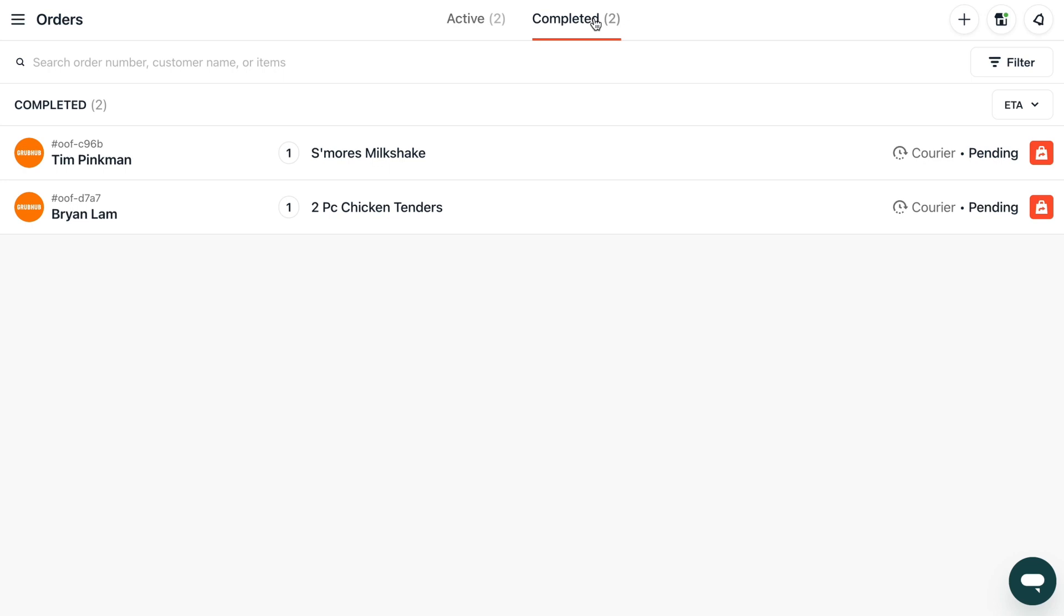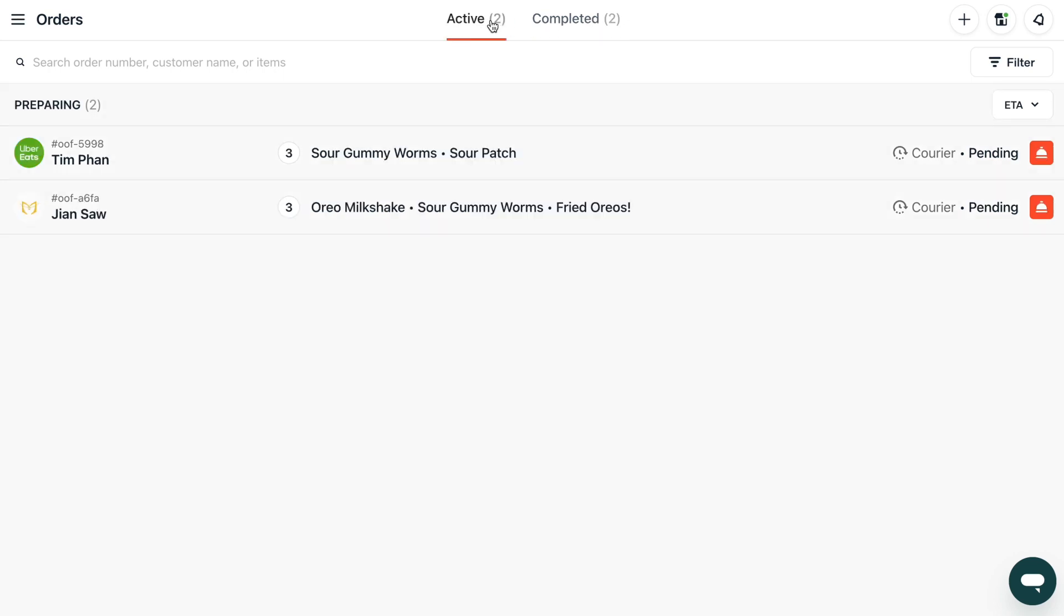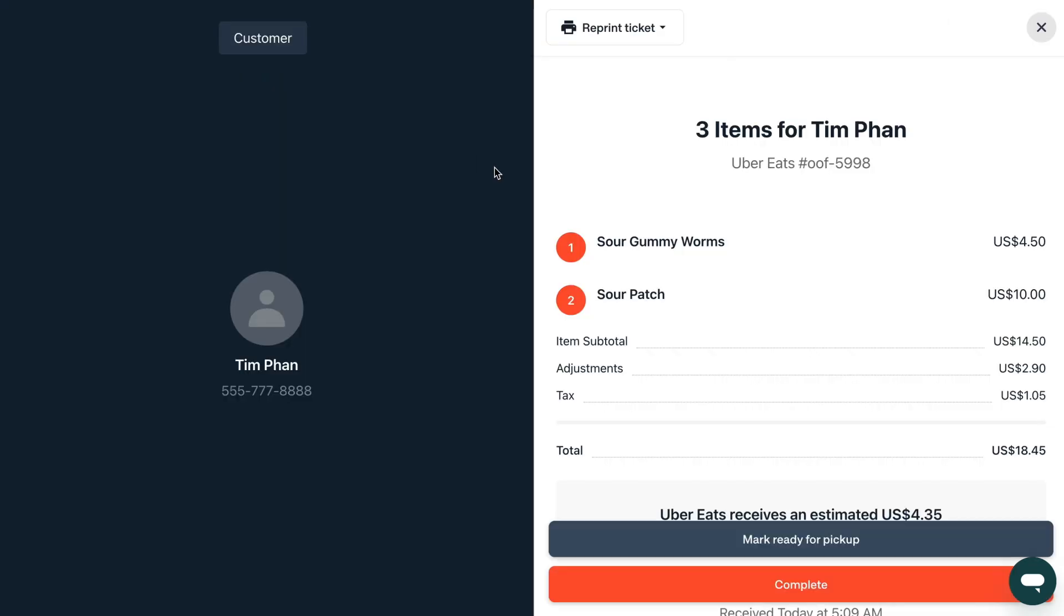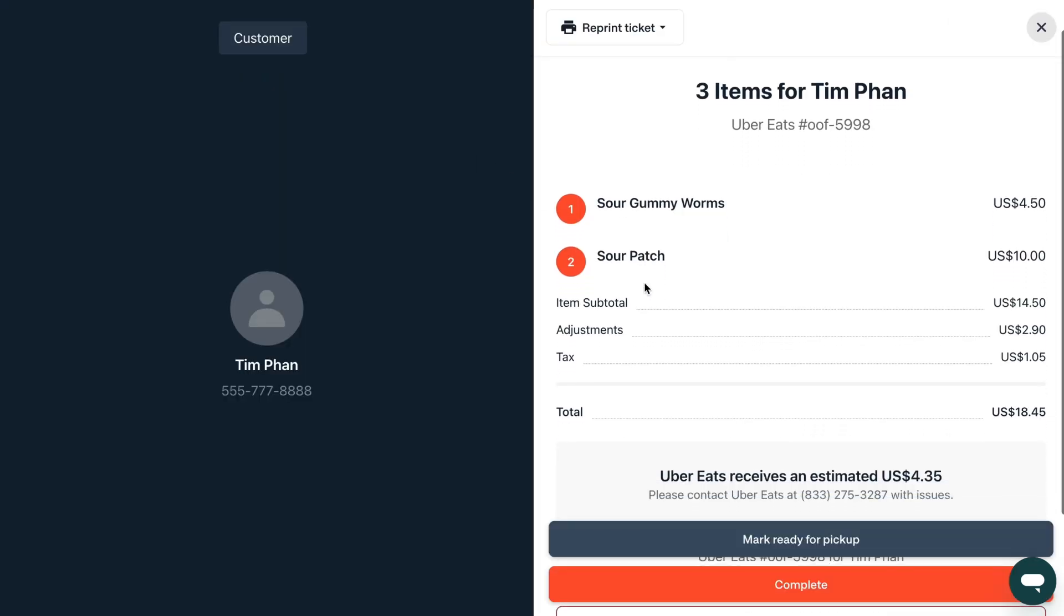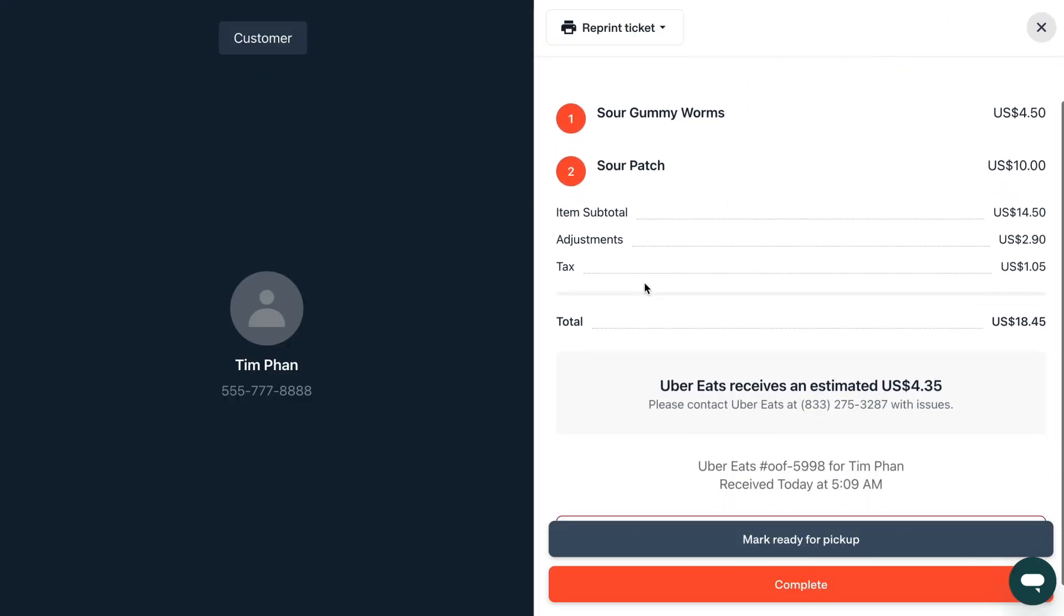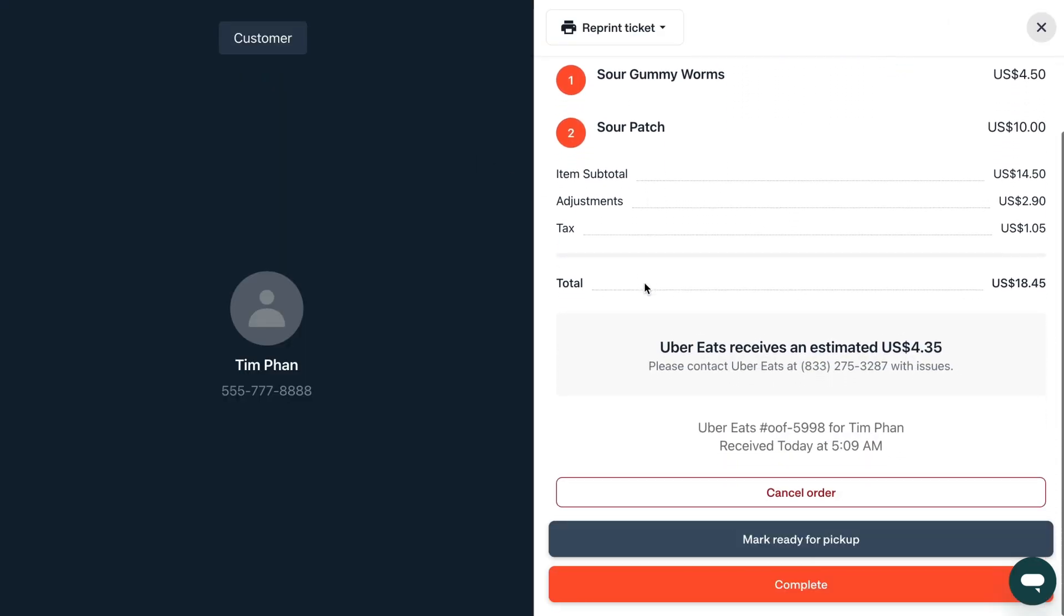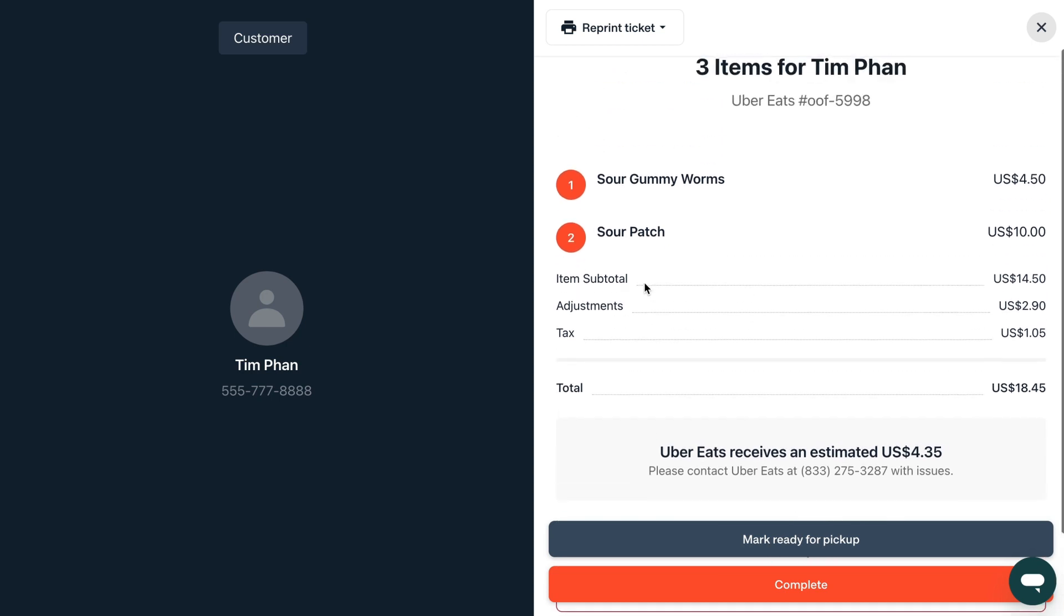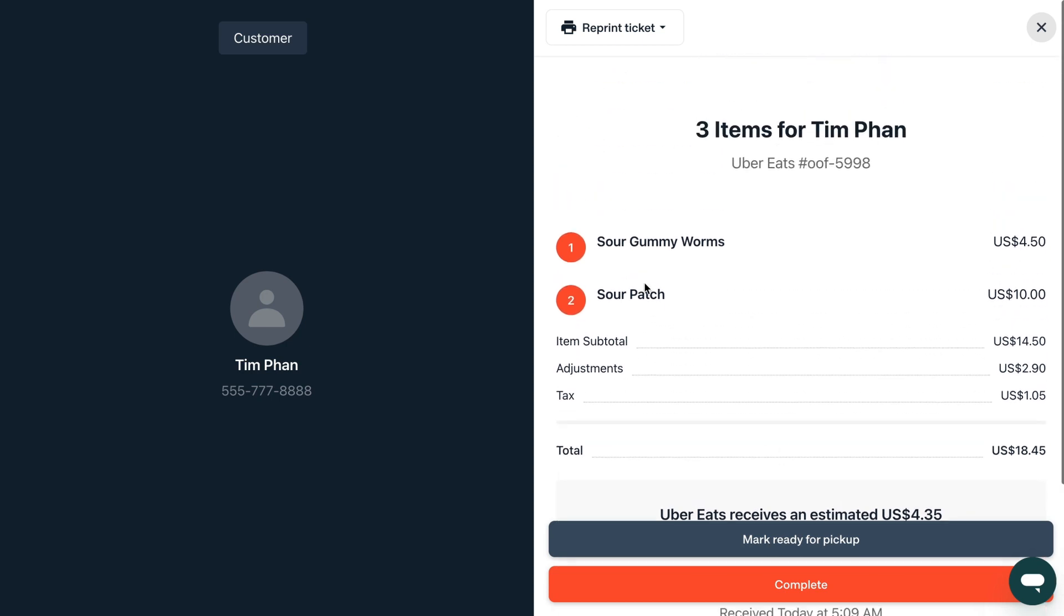Clicking on an order will lead you to its associated delivery drivers and customer information. Remember delivery driver information only becomes available once a courier has been assigned.